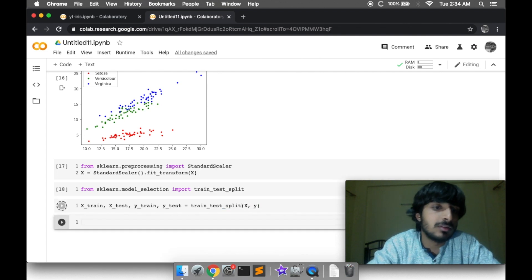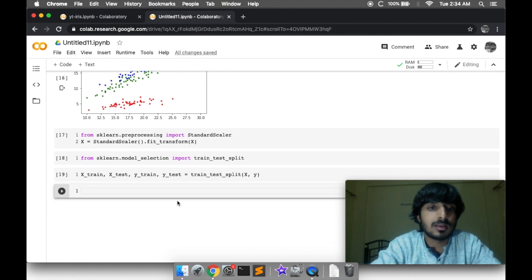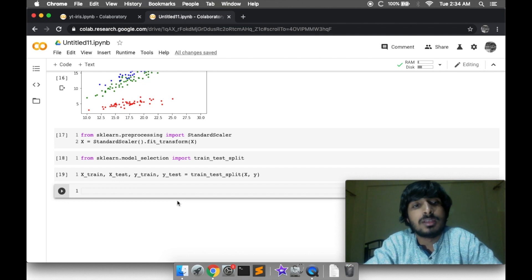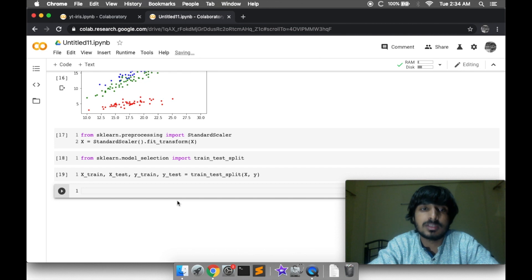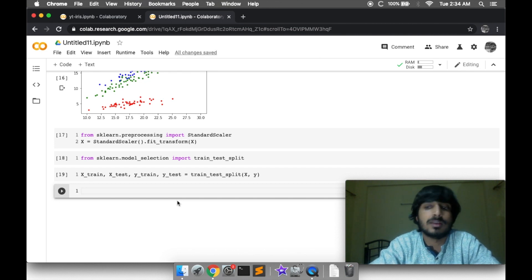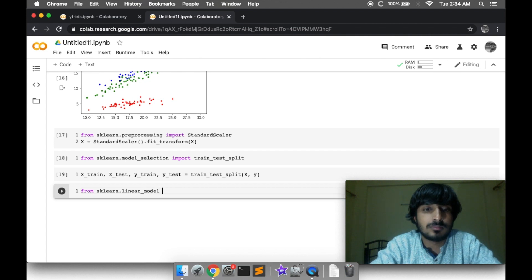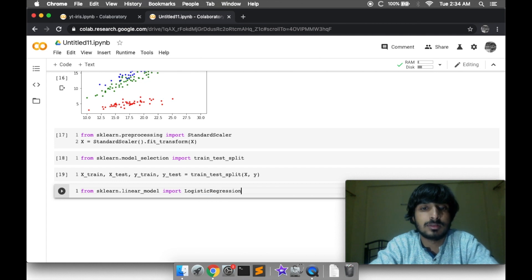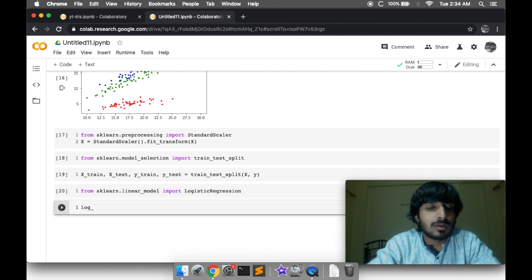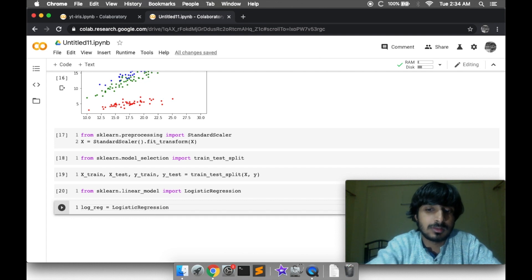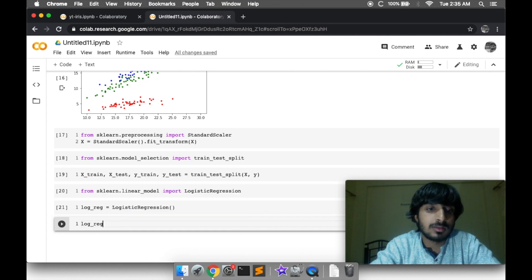We pass the X and Y values and the data gets split into train and test cases. Now we can use a machine learning algorithm to build a model to classify the three categories of flowers. We are going to use Logistic Regression. We import it from sklearn, create an object of the LogisticRegression class, and use its fit method to train the model.